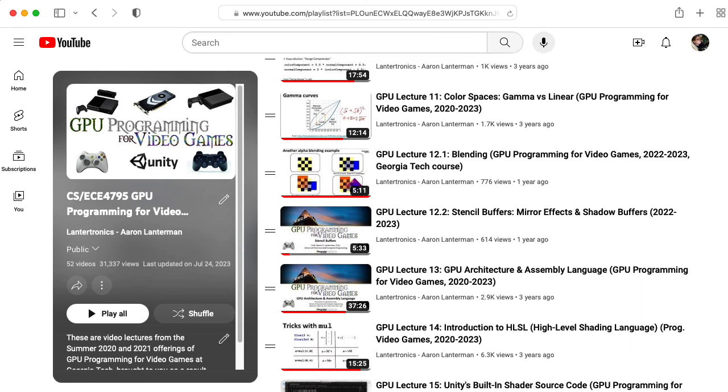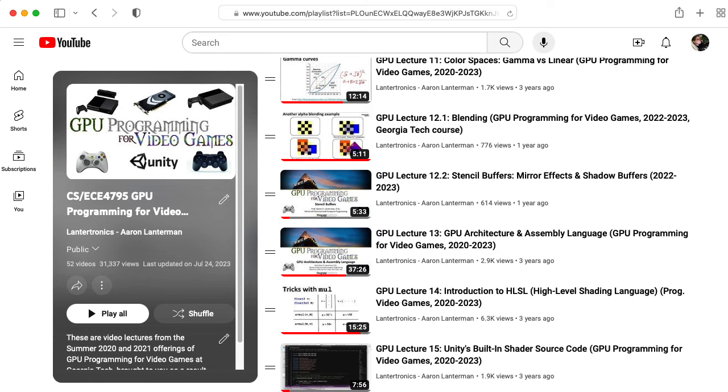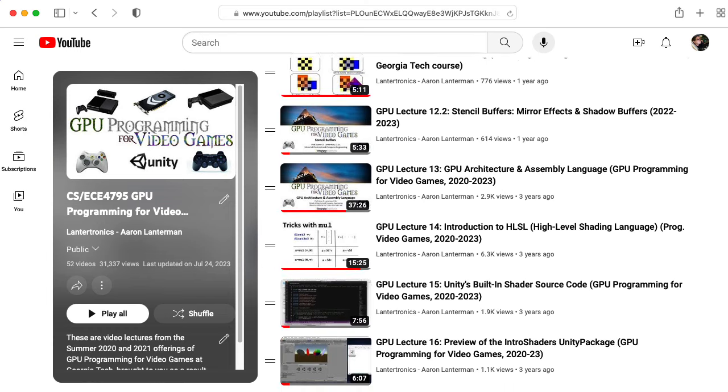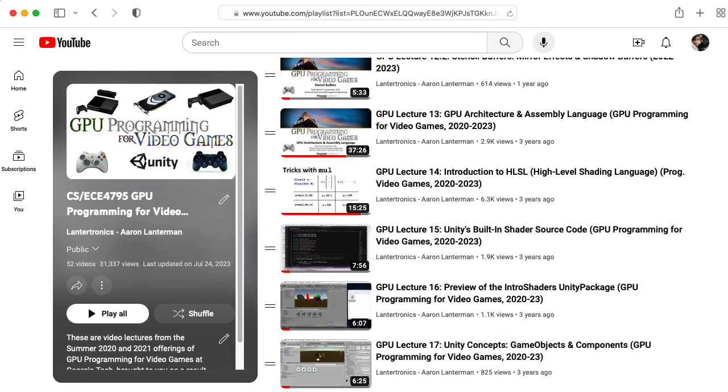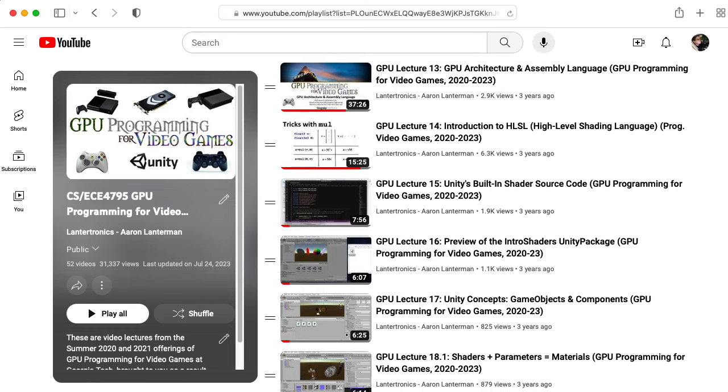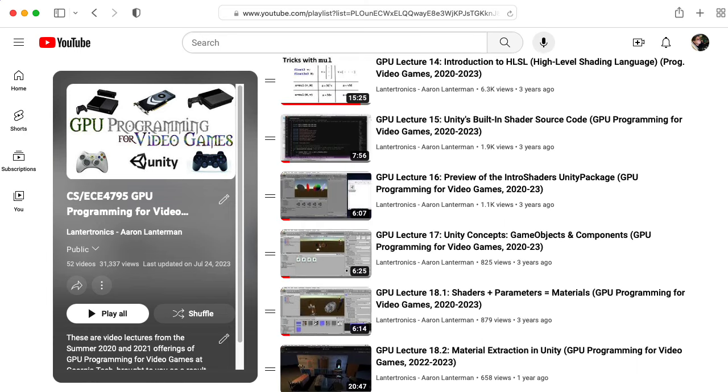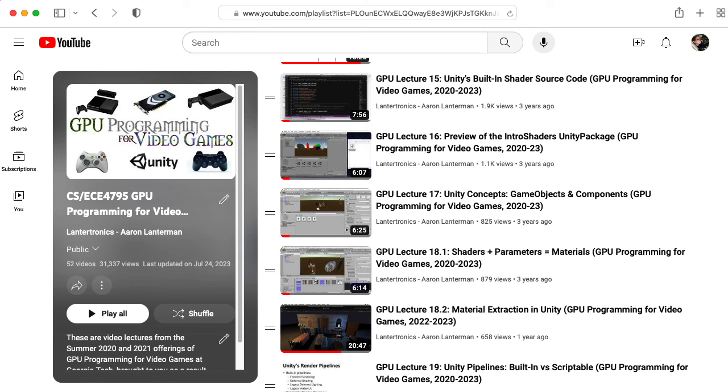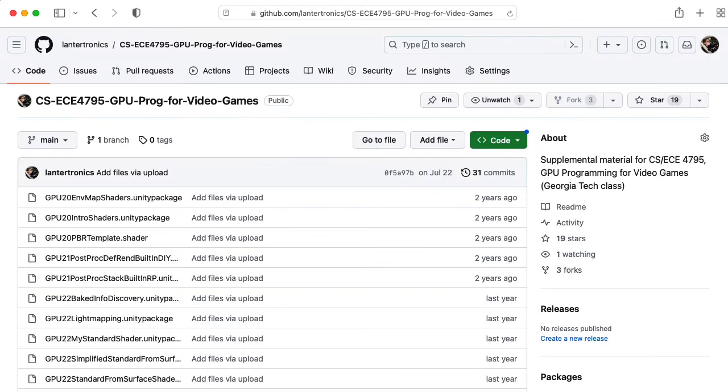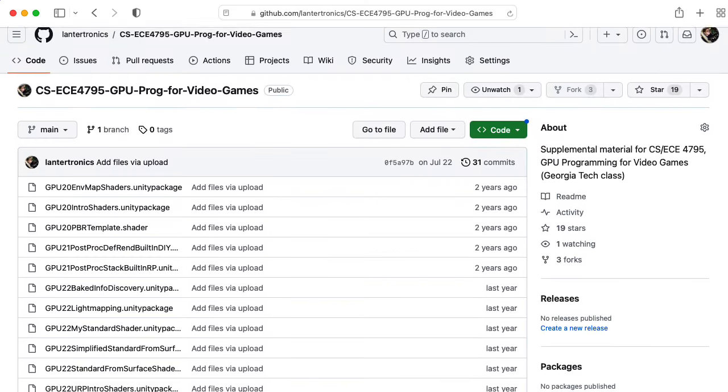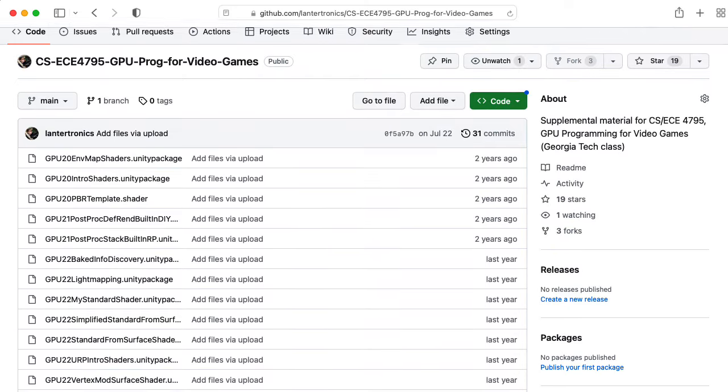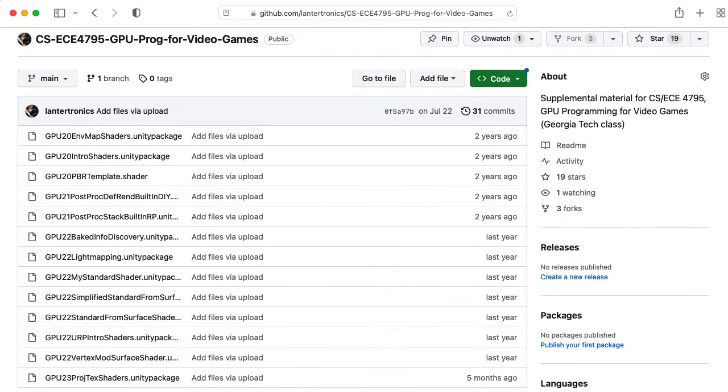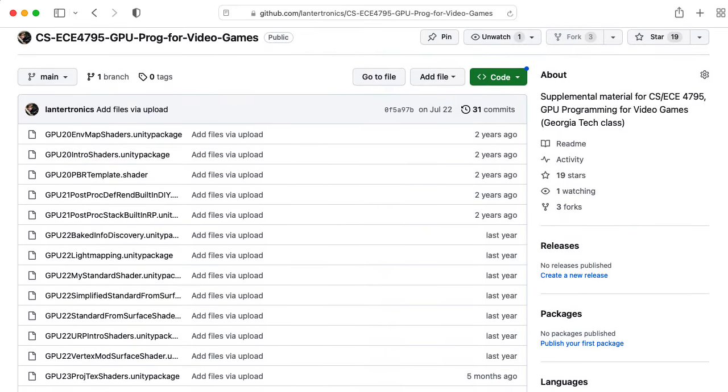Since around 2014, I've used Unity as a game engine to explain concepts in the course. You can find Unity packages associated with these lectures on my GitHub site, so you can download those and try them out yourself.